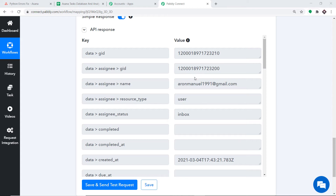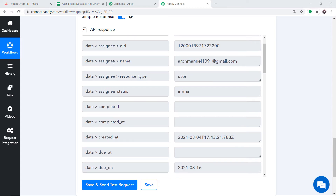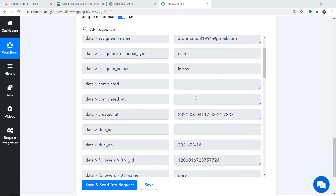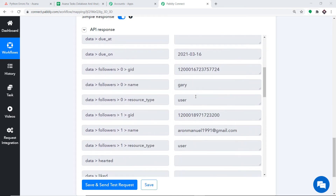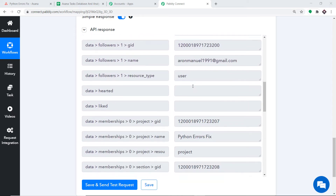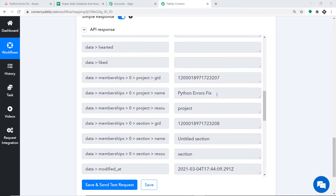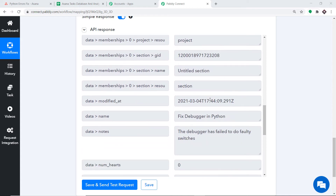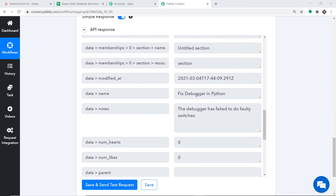We now have the rest of the details: the assignee name, the profile user, the project Python Errors Fix, the task name Fix Debugger in Python, and of course the description. Excellent — we have successfully extracted all task details from Asana.